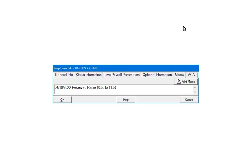This screen is used to enter notes regarding the selected employee. The information on this screen is not used in any reports or forms, it is for reference purposes only. Click the ACA tab to continue.